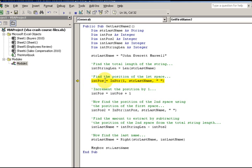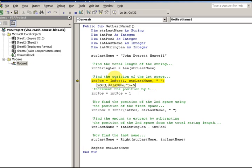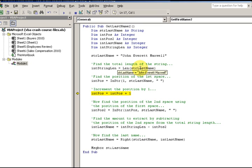Now find the position of the first space — start at position one in last_name, looking for a space. 'John Everett Maxwell' — we already established it was in position five, which is still correct. Then correct the position by one: we want to find where the last name starts, so we increment the position by one, starting now at six, because we don't want the position of 'John' anymore.